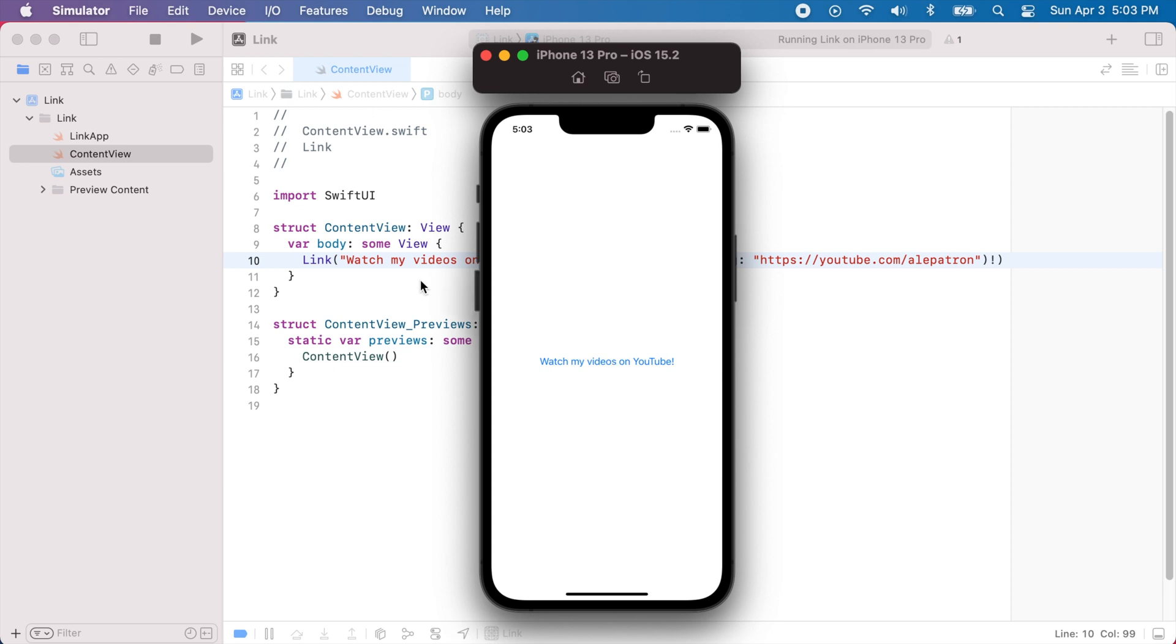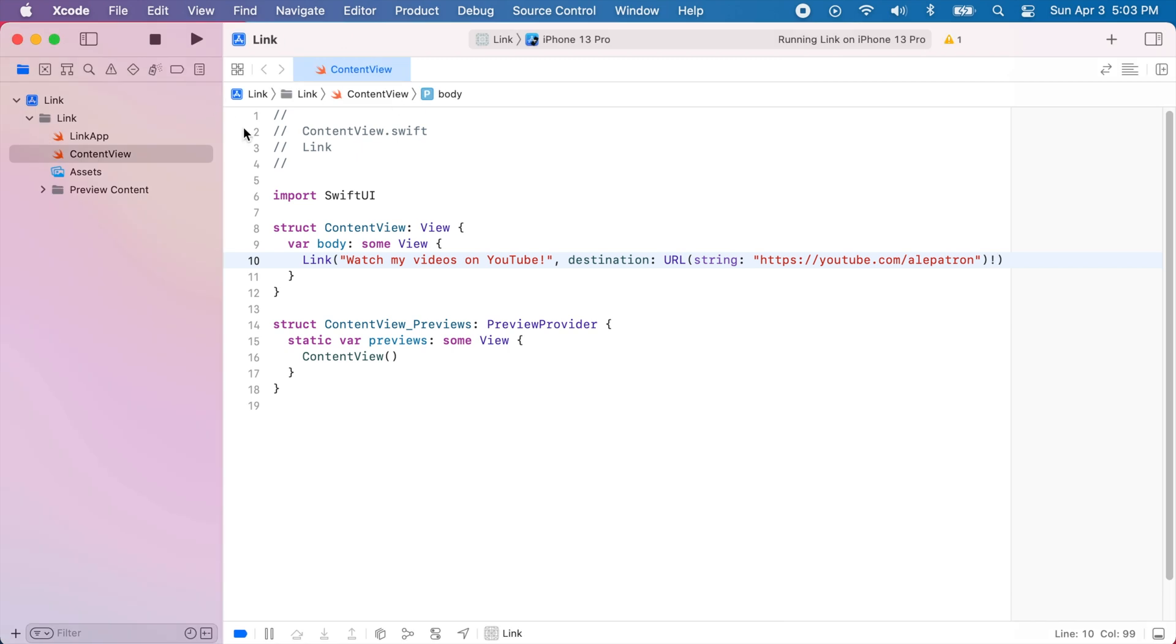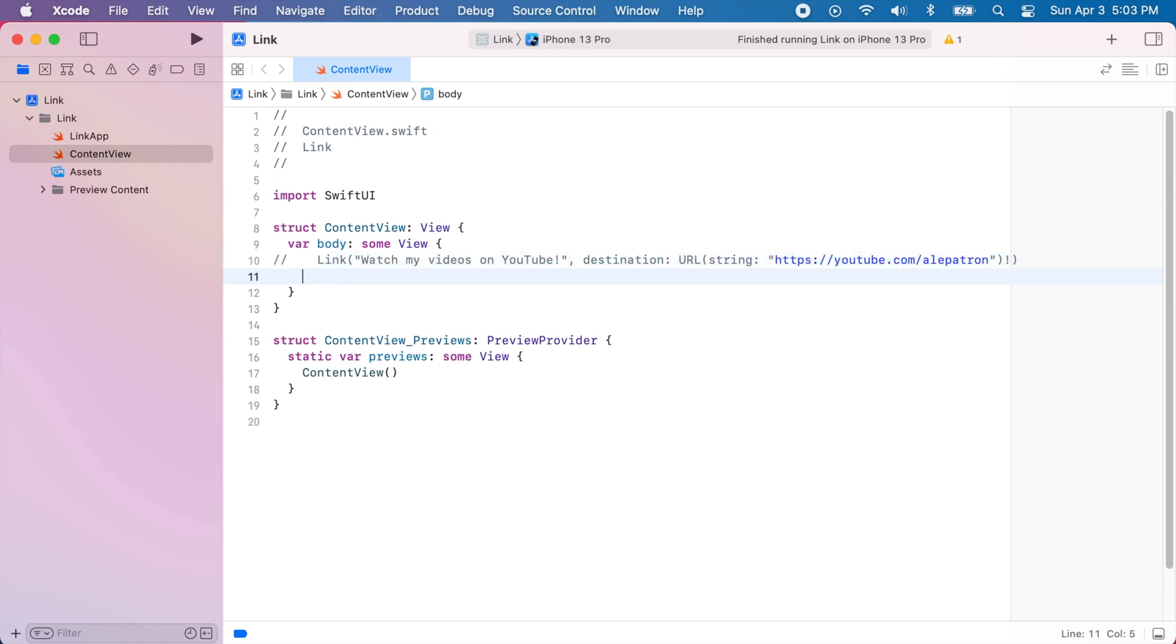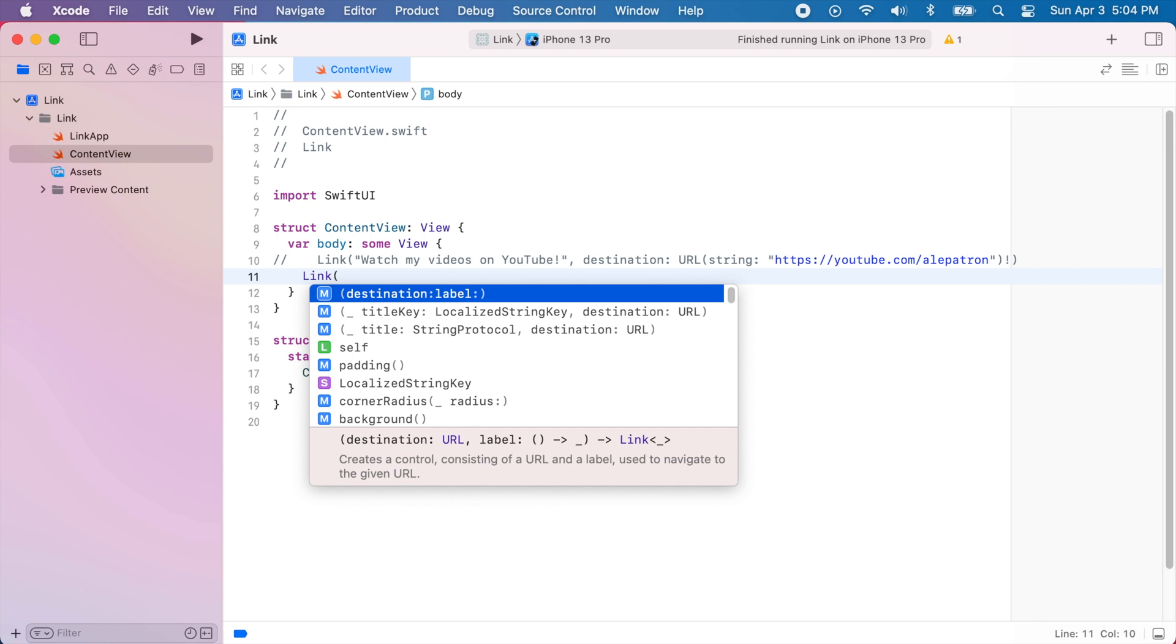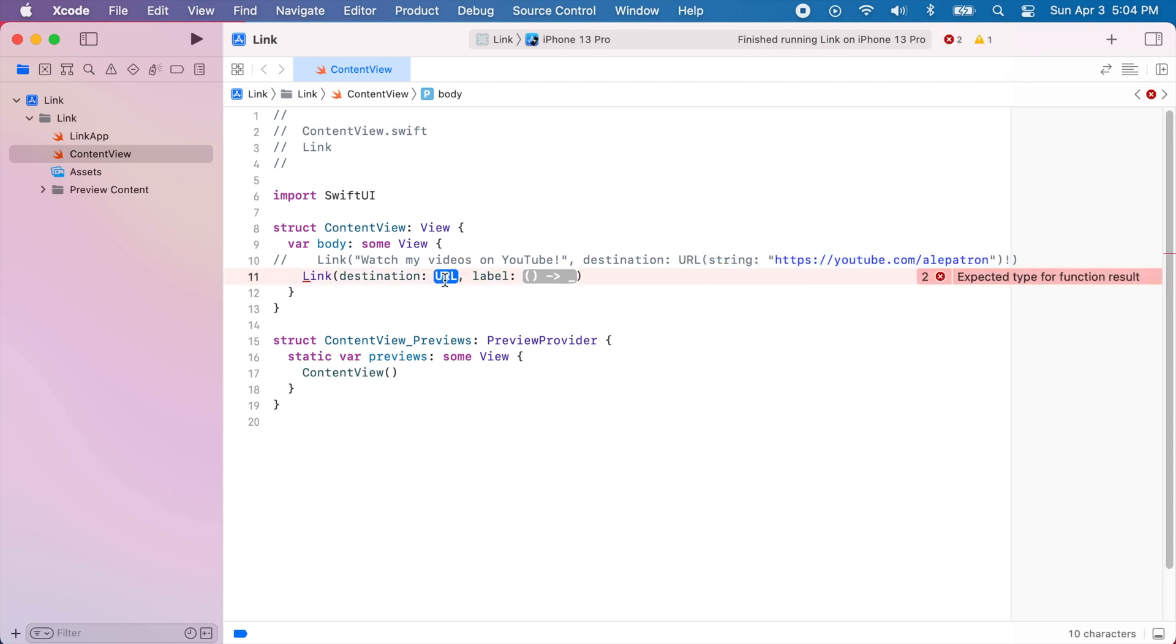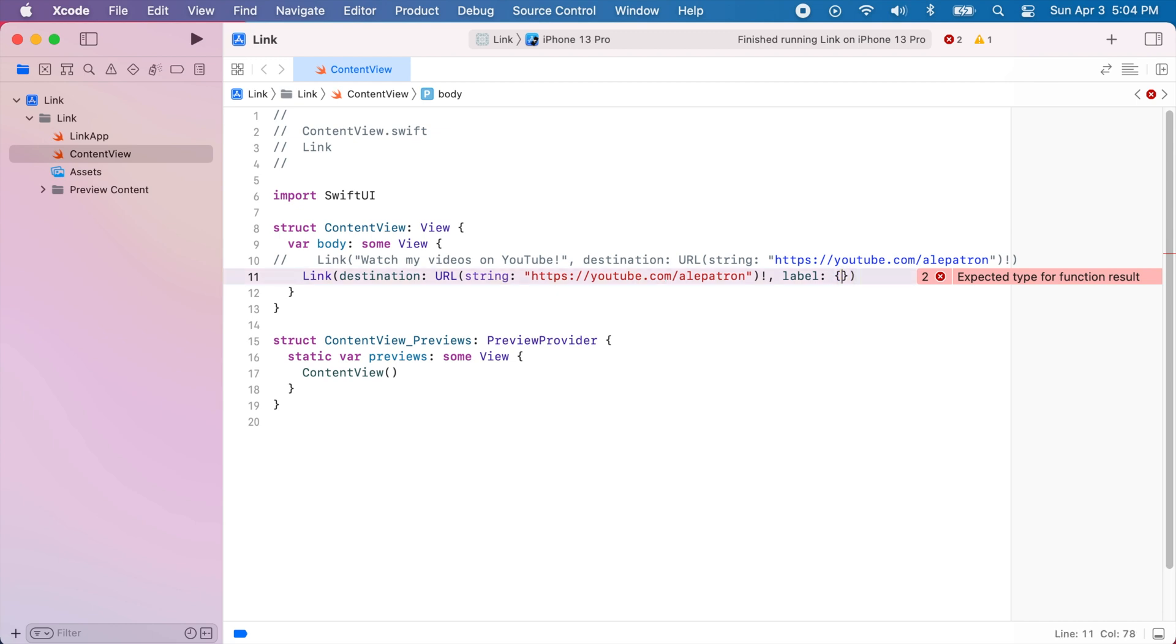So what I'll do is I'm going to go back to Xcode and I'm going to comment out this link that I have over here and I'm going to add link again. But I'm going to use this initializer that requires a destination and a label. So for the destination I'm going to use the same URL that we used earlier so I'm going to copy and paste that.